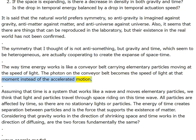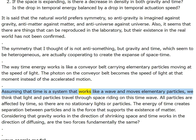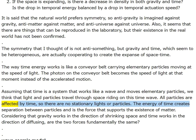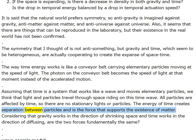Assuming that time is a system that works like a wave and moves elementary particles, light and particles travel through space riding on this time wave. All particles are affected by time, so there are no stationary lights or particles. The energy of time creates separation between particles and is the force that supports the existence of matter.